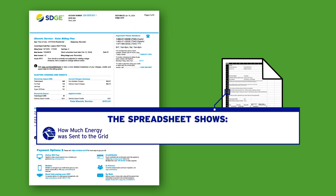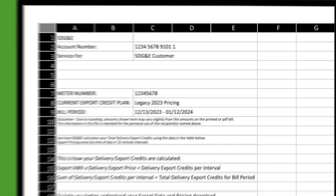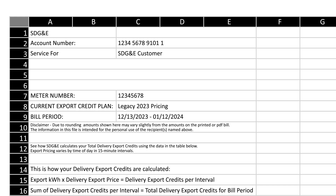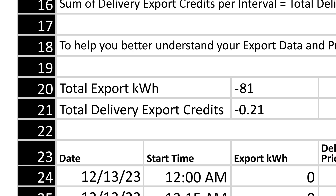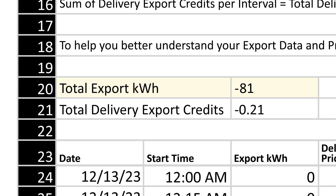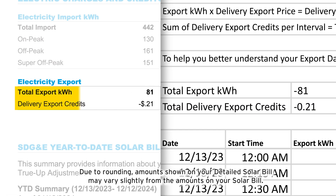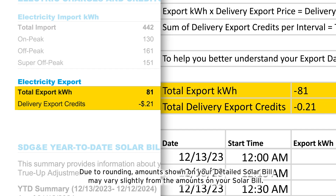The spreadsheet shows you how much and when your system sent energy to the grid, pricing during that period, and the compensation you received. The total export kilowatt hours and total delivery export credits are shown here. In this example, the customer's system sent 81 kilowatt hours to the grid and received 21 cents in delivery export credits this bill period. These are the same amounts found on your solar bill.